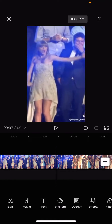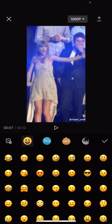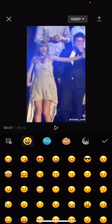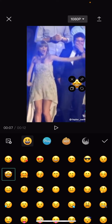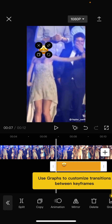Hey guys, welcome back to the Tutorial Millennial channel. In this video I'm going to be showing you how you can track stickers on your video in CapCut. Select the stickers button and choose a sticker you want — for instance, you might want to track a sticker with someone's face. I'm going to choose this one and then press the check mark button.